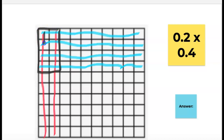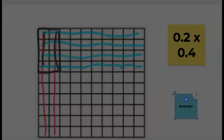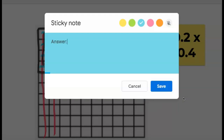And I have one, two, three, four, five, six, seven, eight. So I have eight hundredths. Eight hundredths is going to be my answer, so I'm going to come over here and write it with the eight in the hundredths place.